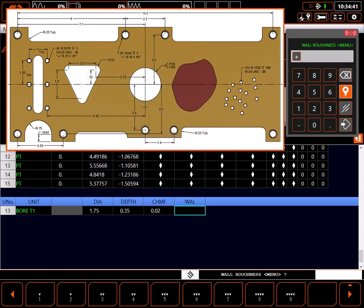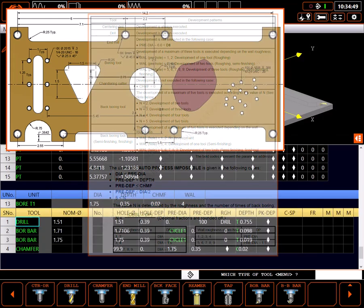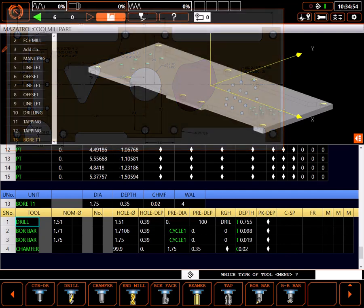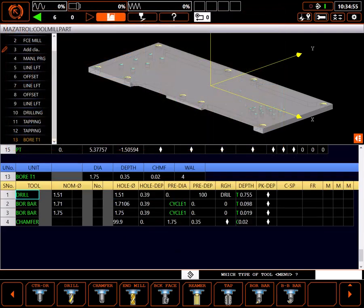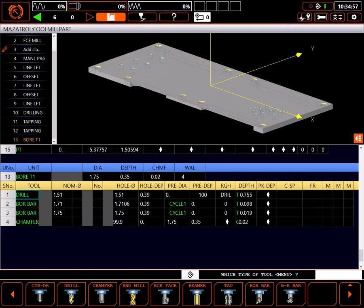Wall roughness tells the control how many tools to use in the process development. This manual excerpt shows how this works and can be found in your MesaTroll programming manual. For my purposes, I'll go mid-range to a 4. As you can see, the control has called for 4 different tools to build this hole. This selection of tools will work fine, but I'll modify it a bit.